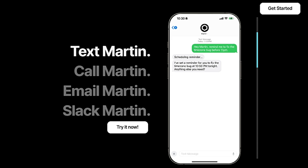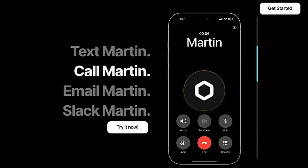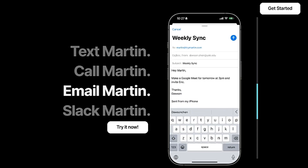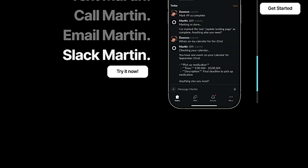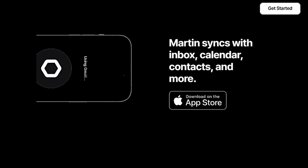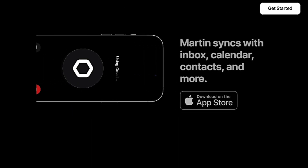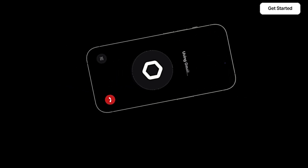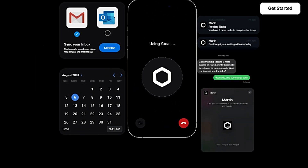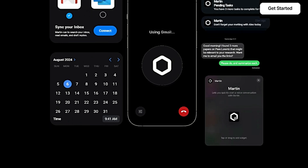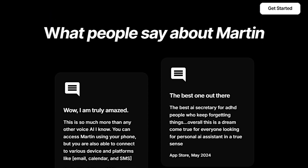For instance, it can remind you about meetings, like "don't forget your meeting with Alex today." Users praise Martin for its intuitive interface and ability to remember preferences, making it highly personalized and adaptable to your unique workflows. Unlike other voice assistants, Martin learns your habits and preferences, becoming more helpful over time. It can even assist with research, finding relevant papers and summarizing them upon request. Martin is backed by Y Combinator, a prominent startup accelerator, which lends credibility to its potential for continuous development.